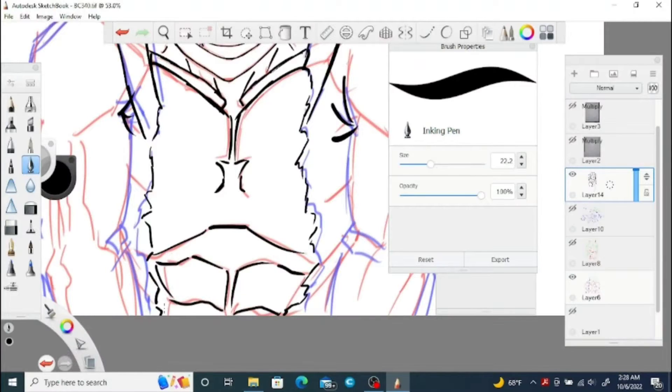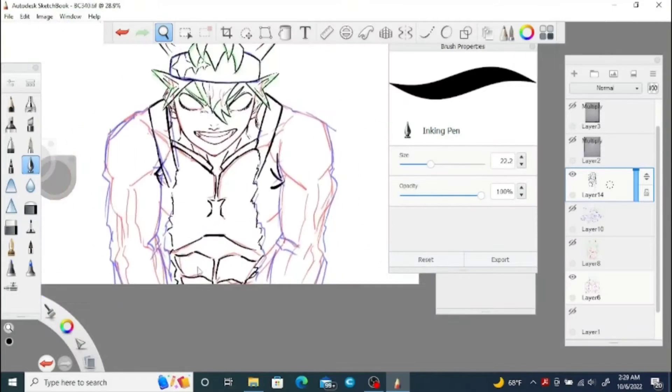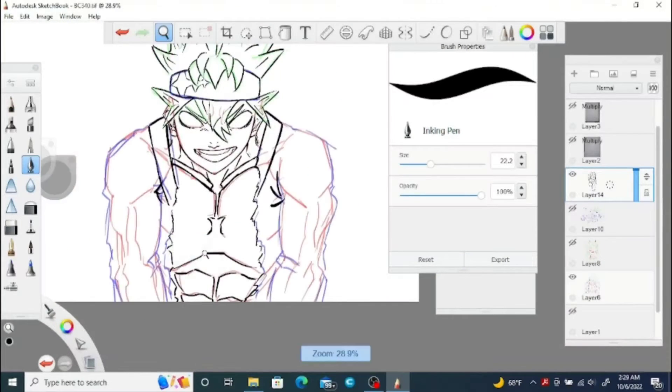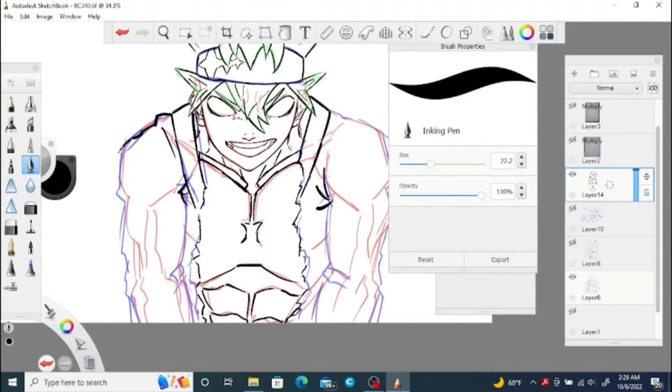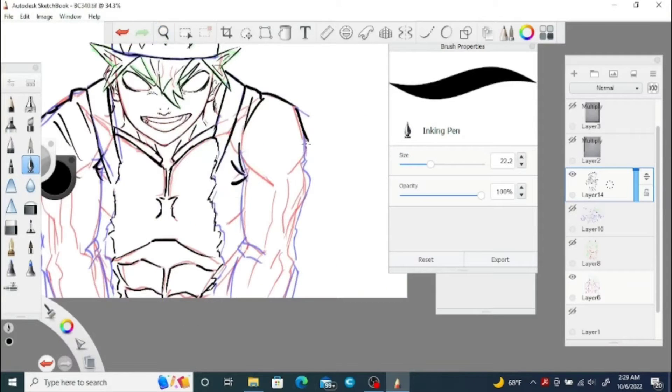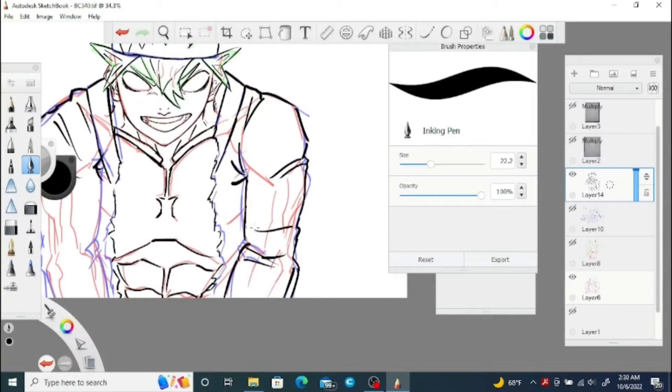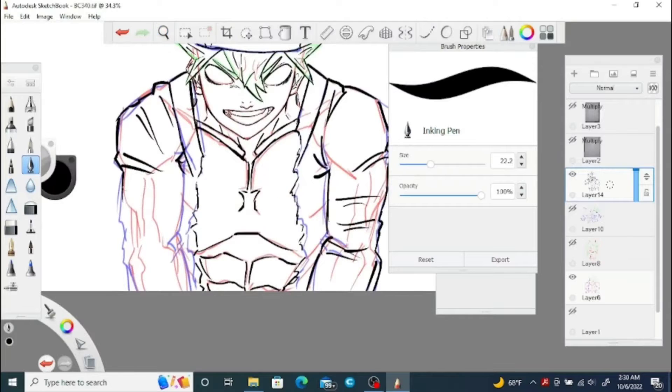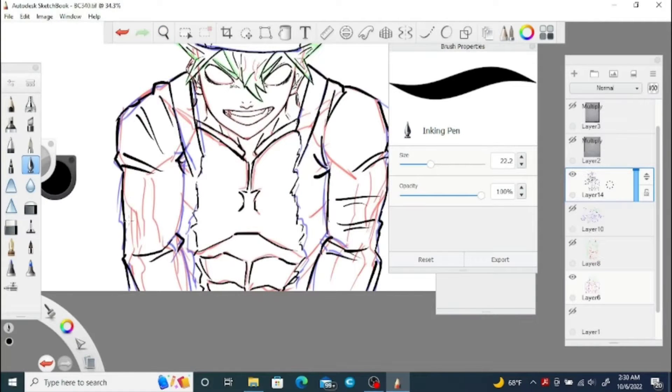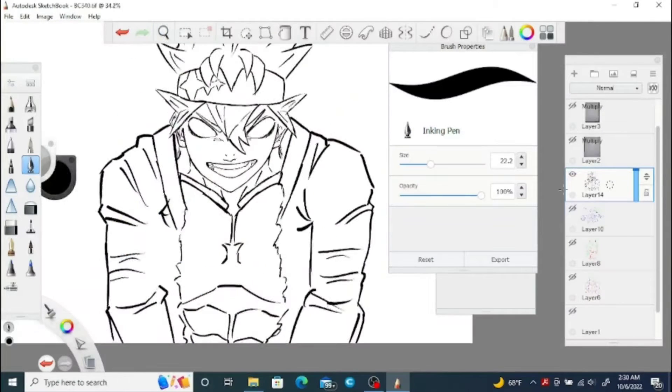Kind of reminds me of Yami. Yami kind of does the same thing where his face gets darkened out and just the shadow shows. Not the shadow, but just the light shows. I just kind of like how Tabata drew that.